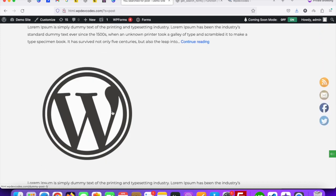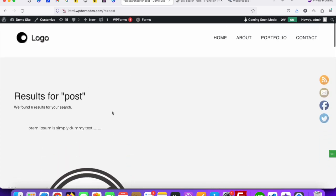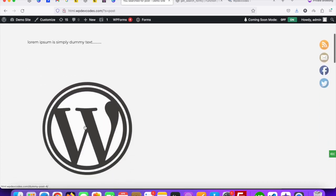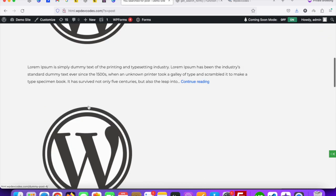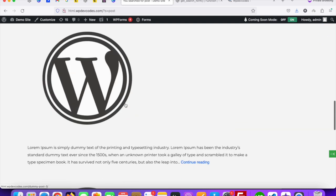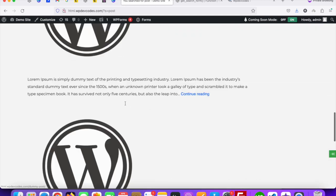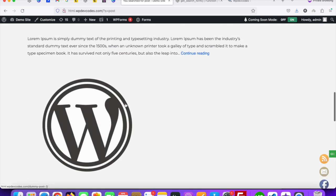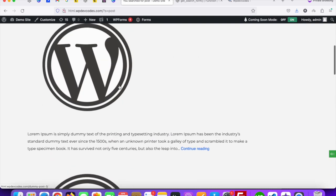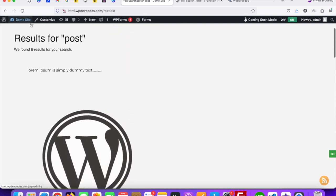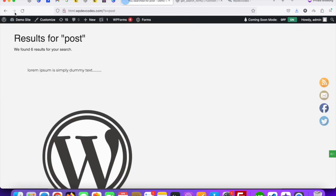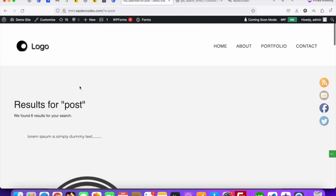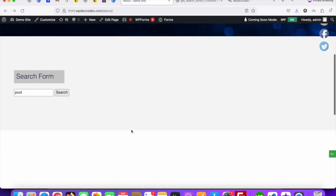After that you can add your custom CSS to reduce this image size and the text size, whatever you want. Using this way we can easily add our custom search form and structure the custom search result page from the search.php file. Thank you.